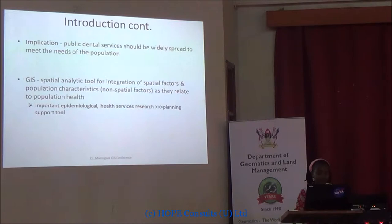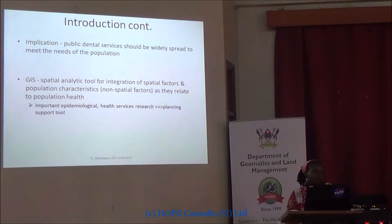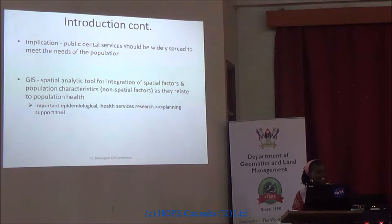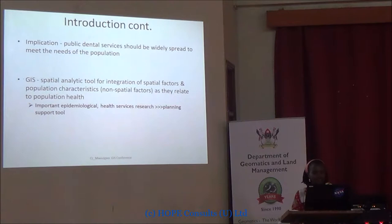Our implication is: we have generalized, widely-spread poverty in the population, which means that public services should also be widely spread — especially in those areas where we have the poor population. I cannot emphasize this enough, but GIS is definitely one of those tools that you can use to support our research and inform our decisions.